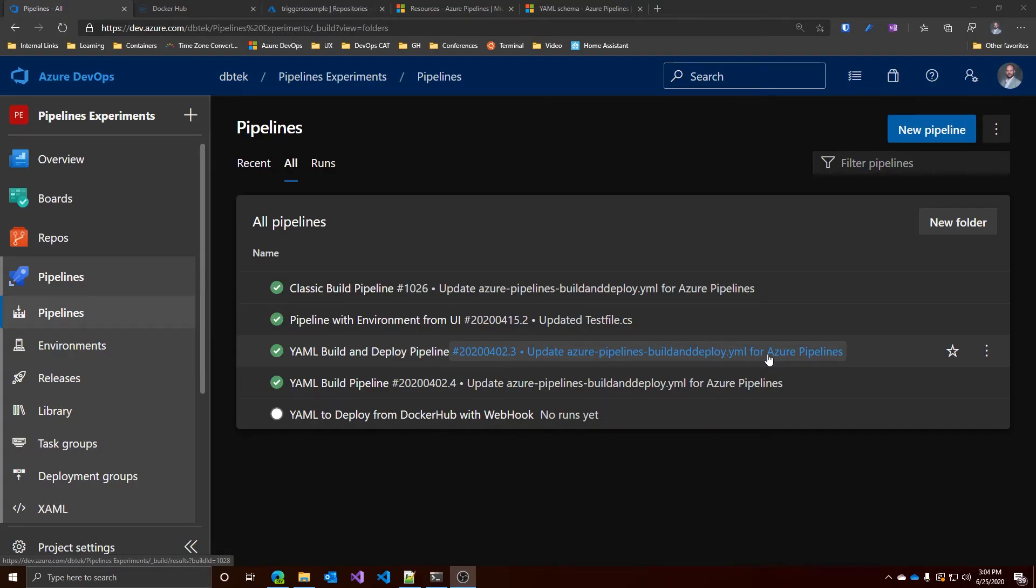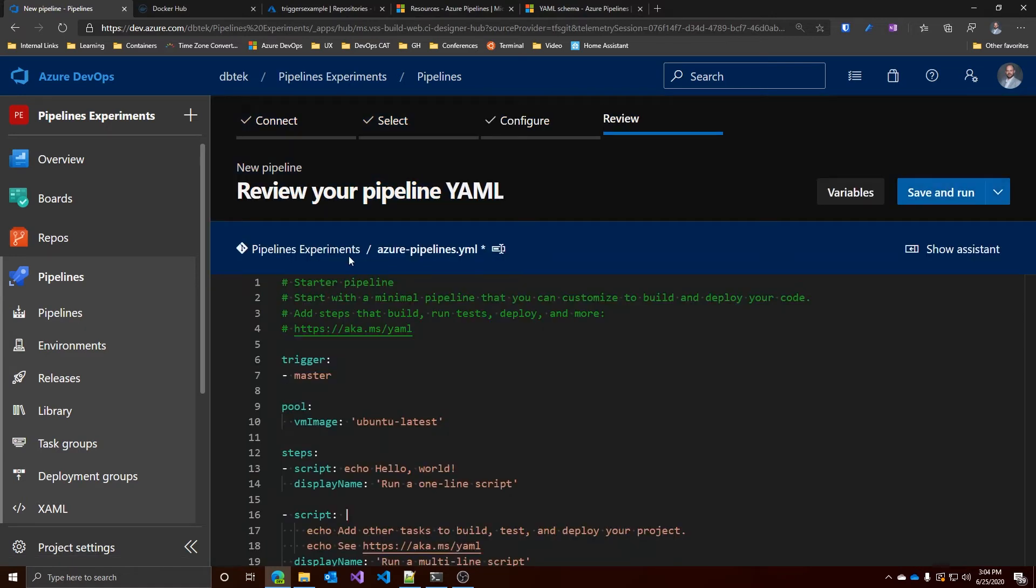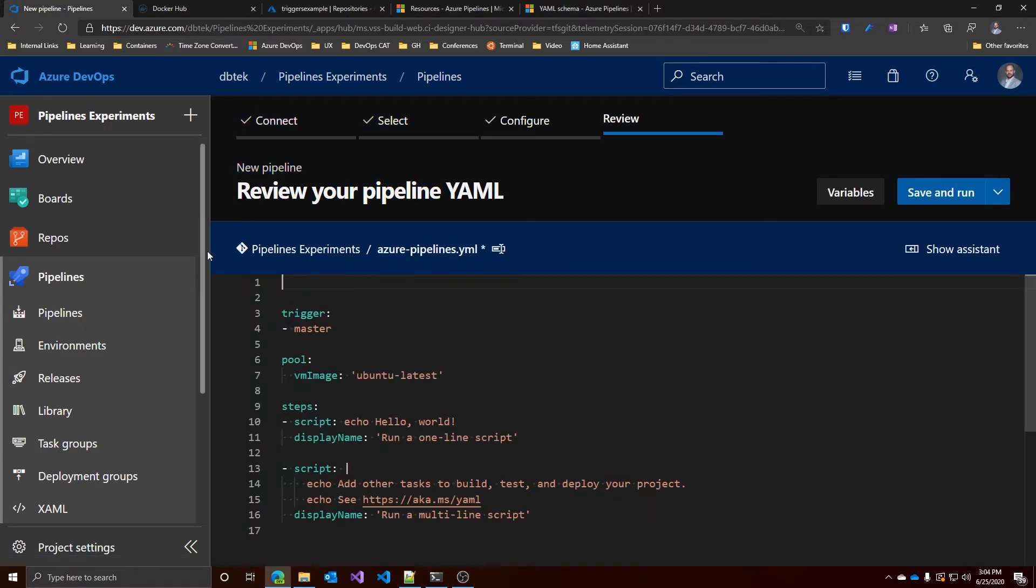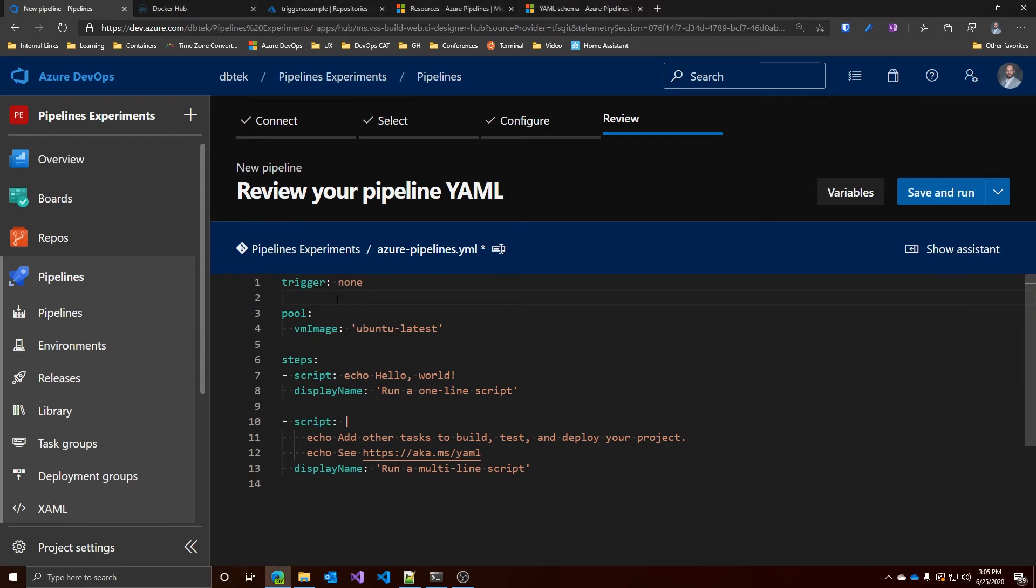To be able to trigger a new pipeline's run whenever a new image is pushed to a registry, we need to use a resource. If you're not familiar with resources, those are basically things that can be consumed and used in a pipeline, but that live outside a pipeline. And those can be, for example, repositories, package feeds, and of course, container registries. To start, let's create a new YAML pipeline and let's start with a starter pipeline. Let's remove the unused part and let's set trigger to none and I'll explain why in a second.